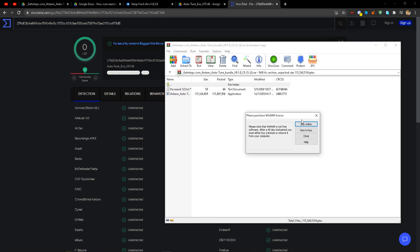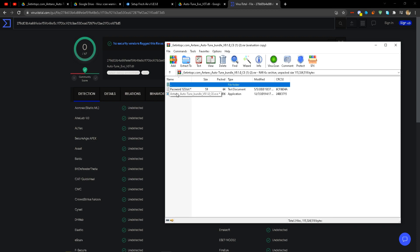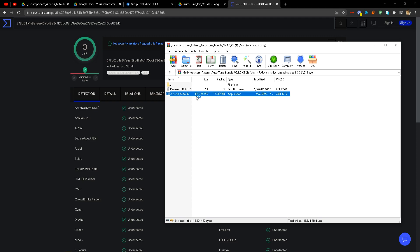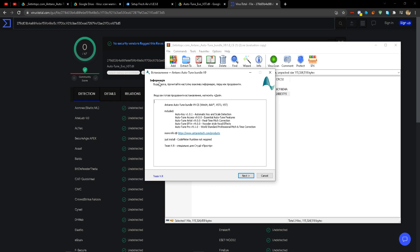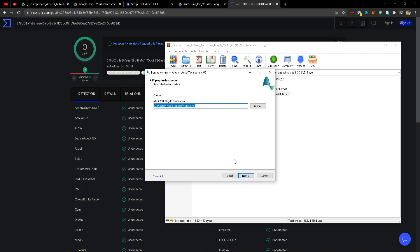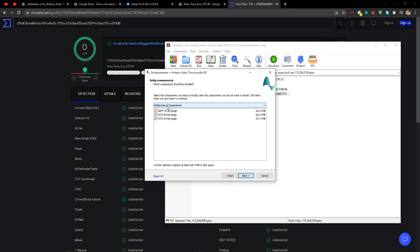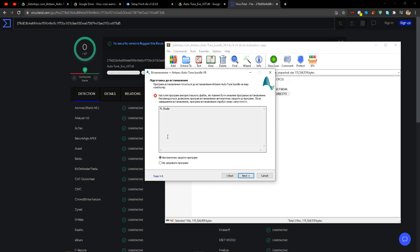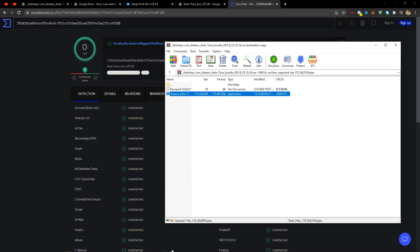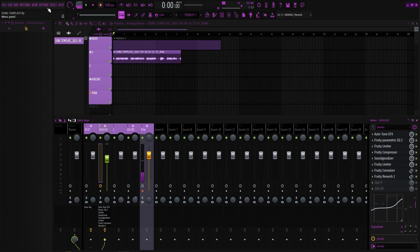For the Auto-Tune bundle, it should say 'getintopc.com.' Type in the password, open it, and there'll be two things in a folder: a text file and the Auto-Tune exe. Double click it, wait for it to open — it's a lot. Click yes for administrative privileges. It'll pop up all this Russian text, but you can see it has Auto-Tune Key, Auto-Tune Access, Auto-Tune Artist, Auto-Tune EFX, and Auto-Tune Pro, which is the best. Leave everything as it is, then click install. Make sure you don't have FL open when you're doing all this.